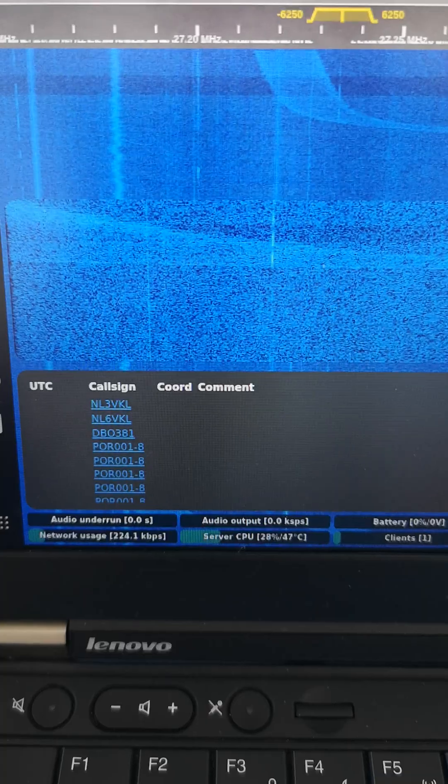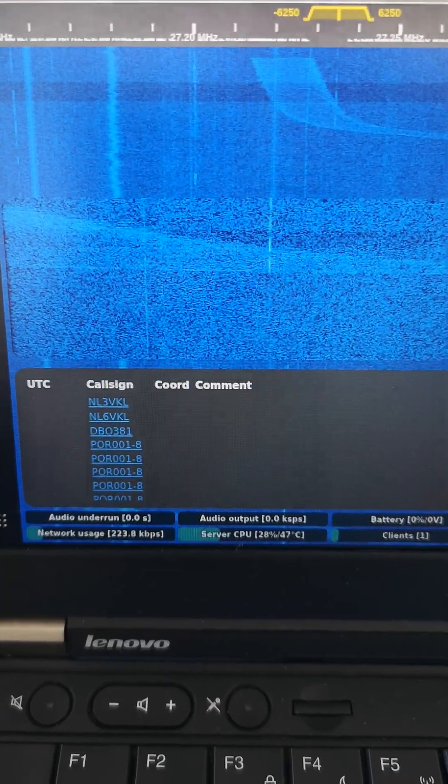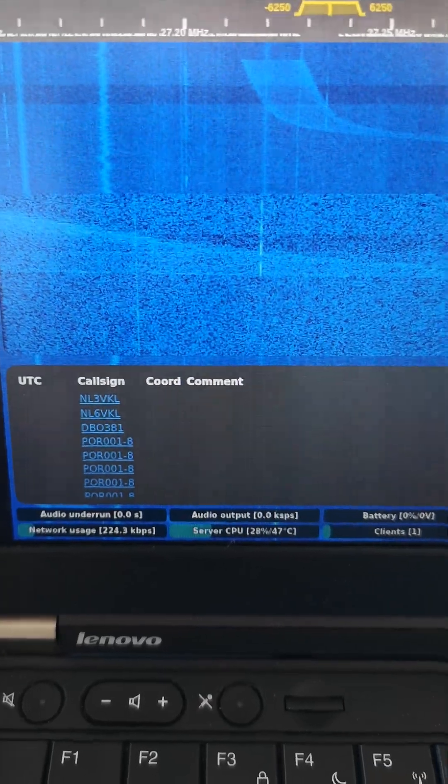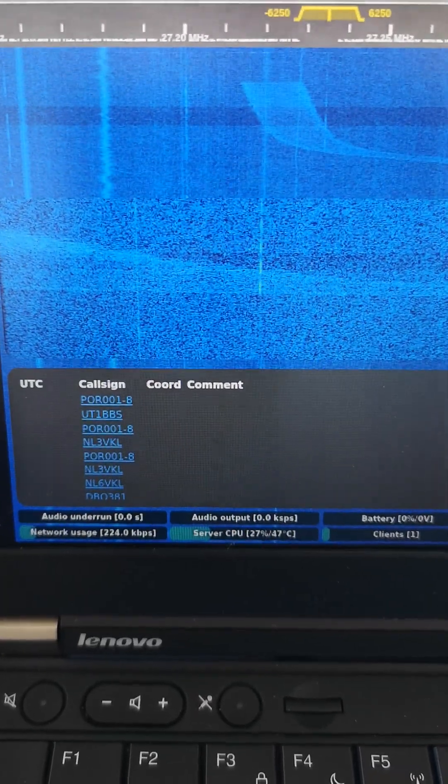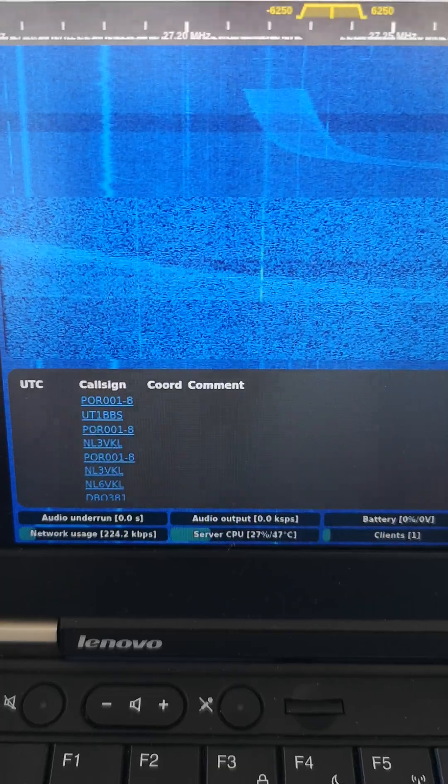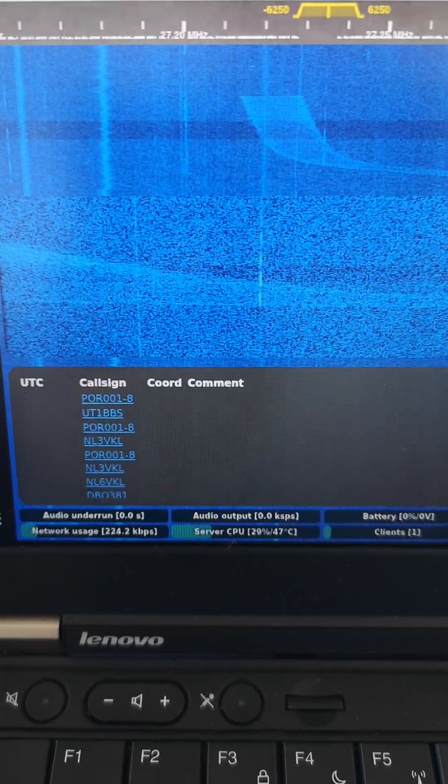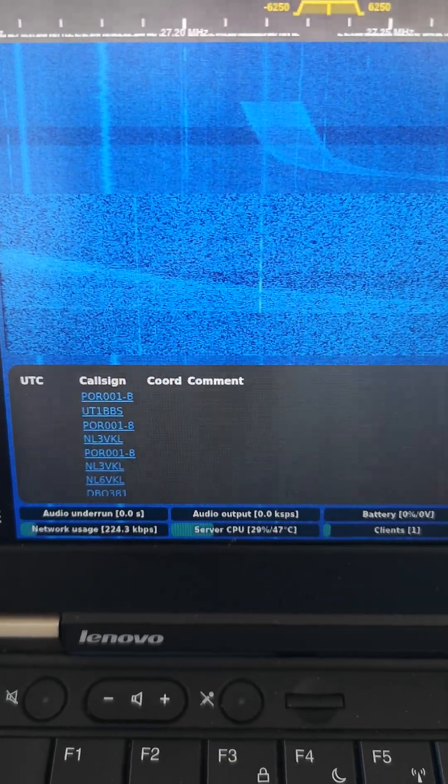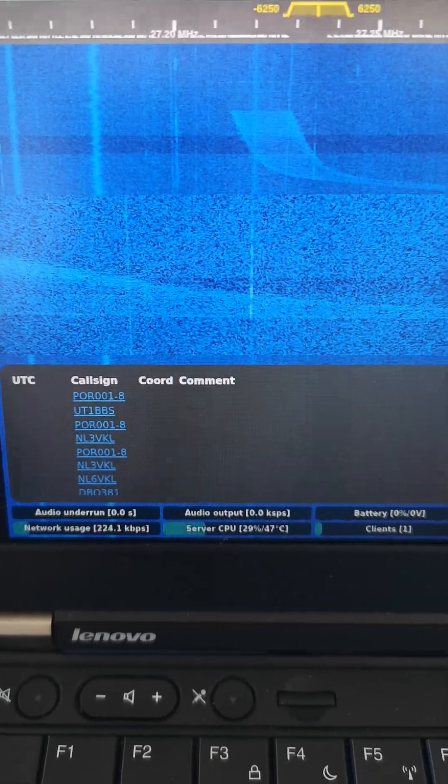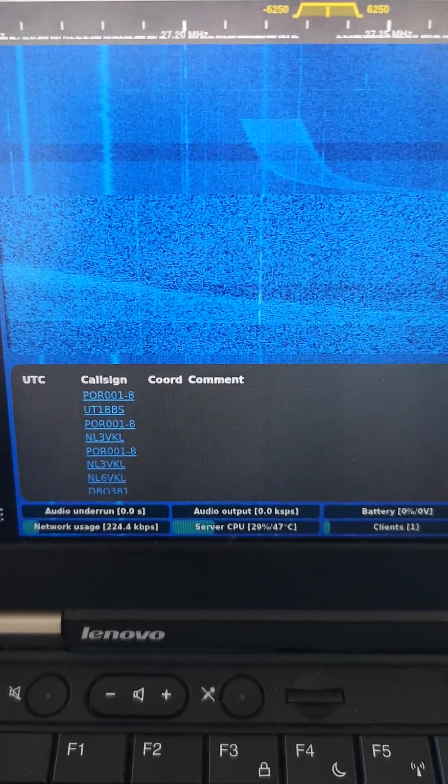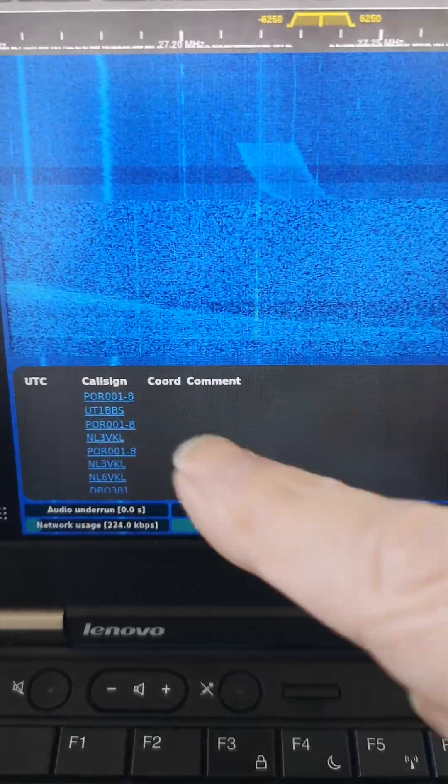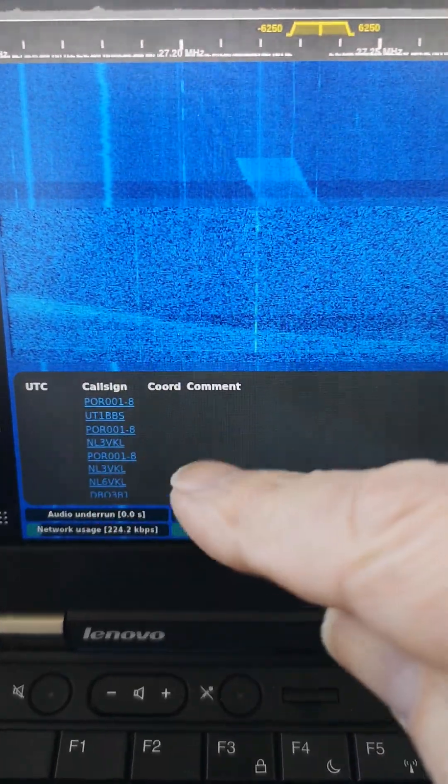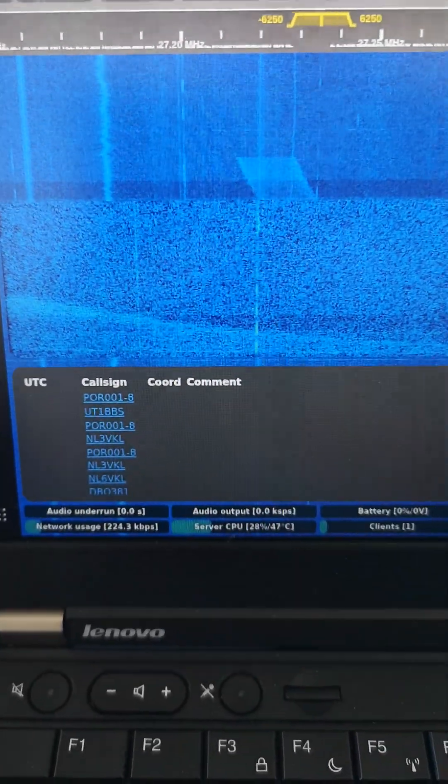NL might be Netherlands and DB might be Germany. PO, I don't know. So there's a few packets here come in. I wonder if anybody can perhaps provide any clues as to where these call signs originate from.